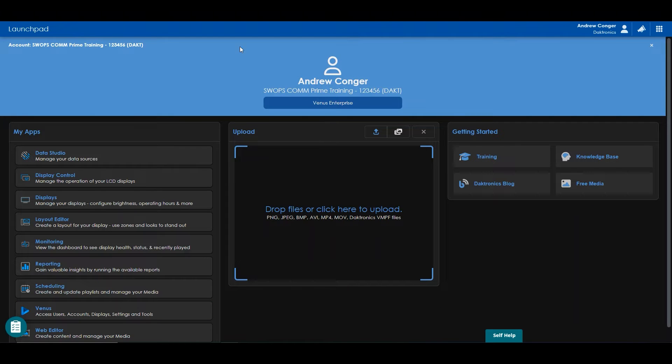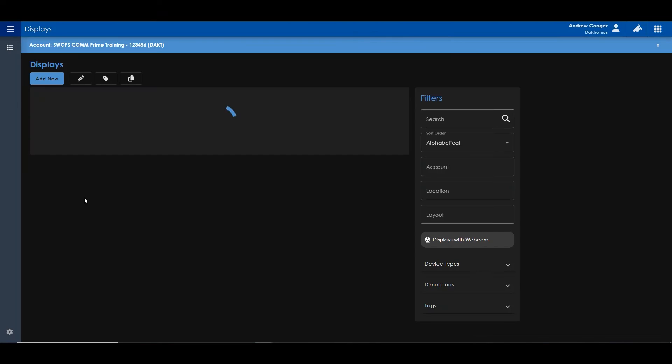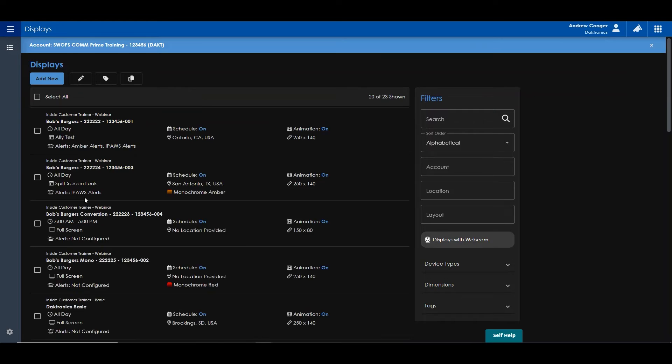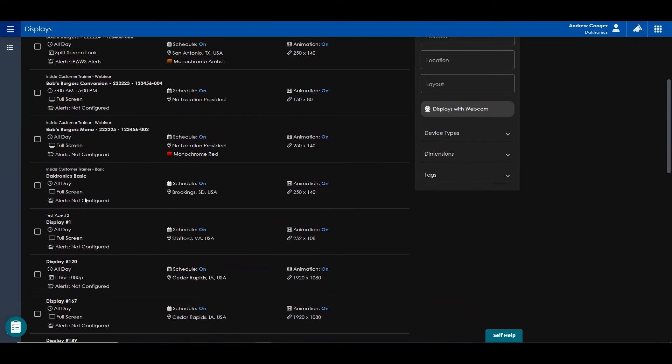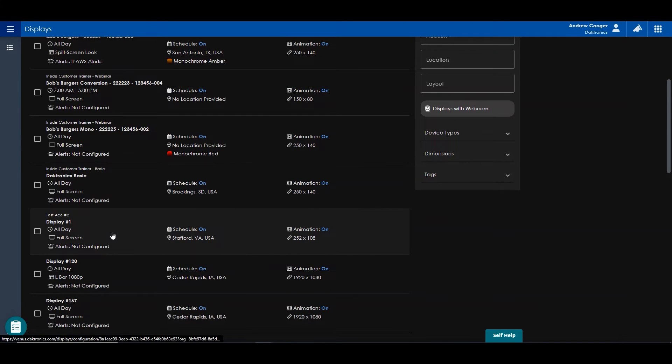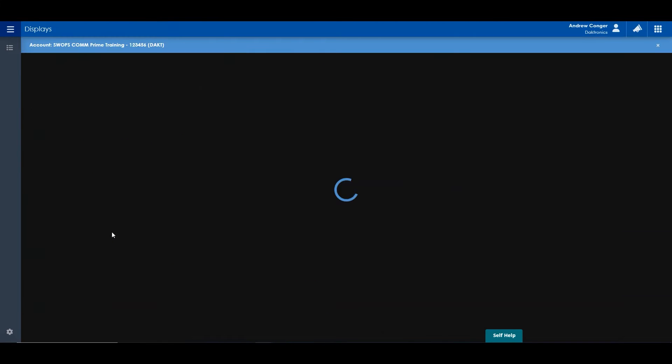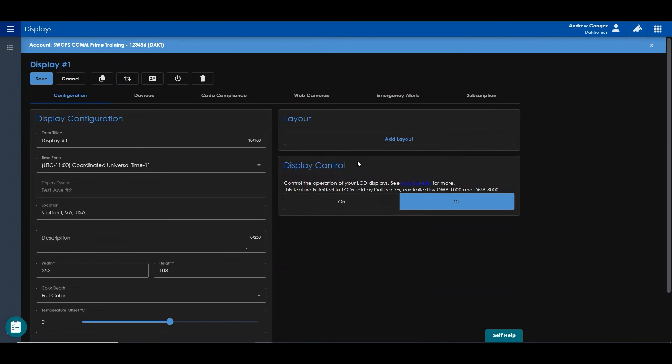To start, you'll want to make sure Display Control is turned on for your display. Open the Displays app, click on your display, and turn Display Control to On.